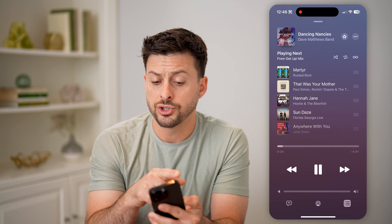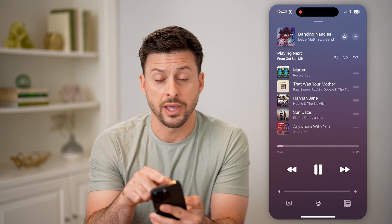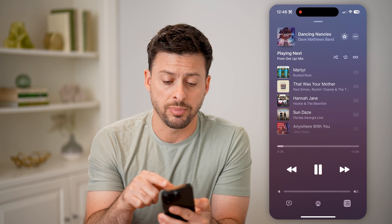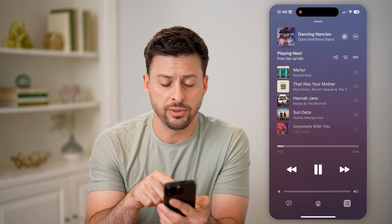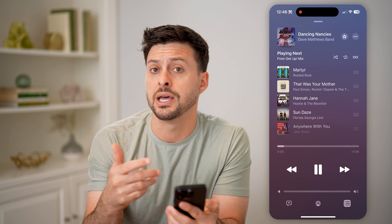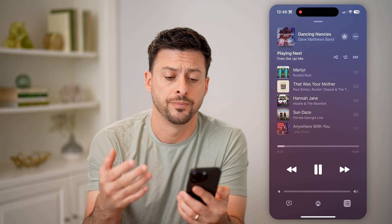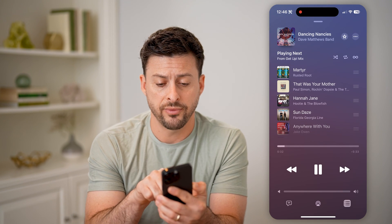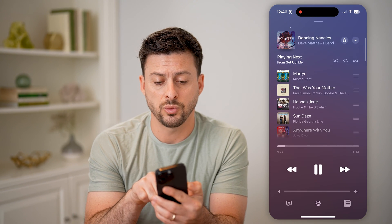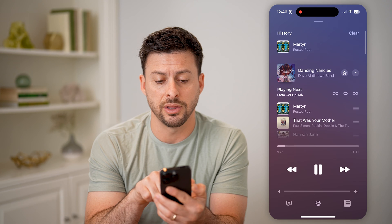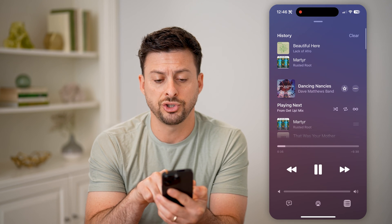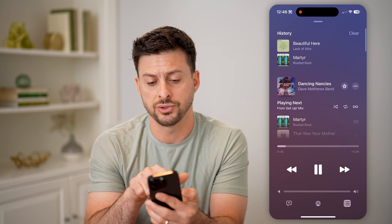It will show the song that is currently playing, and below that shows songs that are coming up in your queue. However, if you swipe down a little bit, it will show your history.